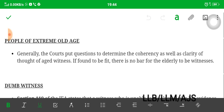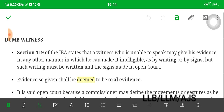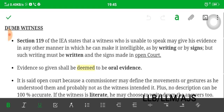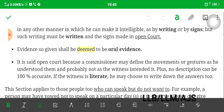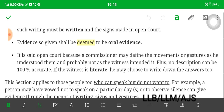For witnesses of extreme old age, generally courts conduct prosecutions to determine the coherency and clarity of thought of aged witnesses. If found fit, there is no bar for the elderly to be witnesses. Now, dumb witnesses: Section 119 of the Indian Evidence Act states that a witness who is unable to speak may give his evidence in any manner in which he can make it intelligible — as by writing or by signs — but those writings and signs must be made in open court. The evidence so given shall be deemed to be oral evidence.